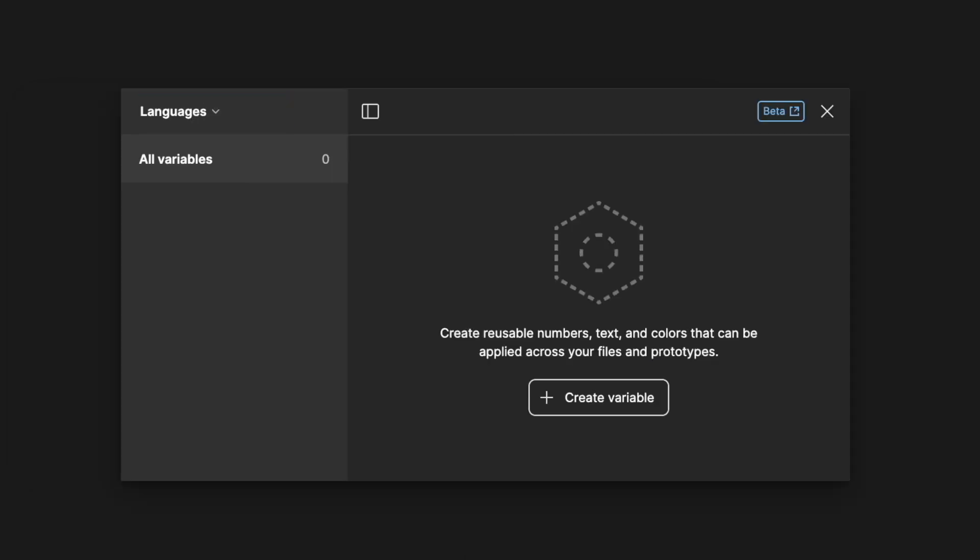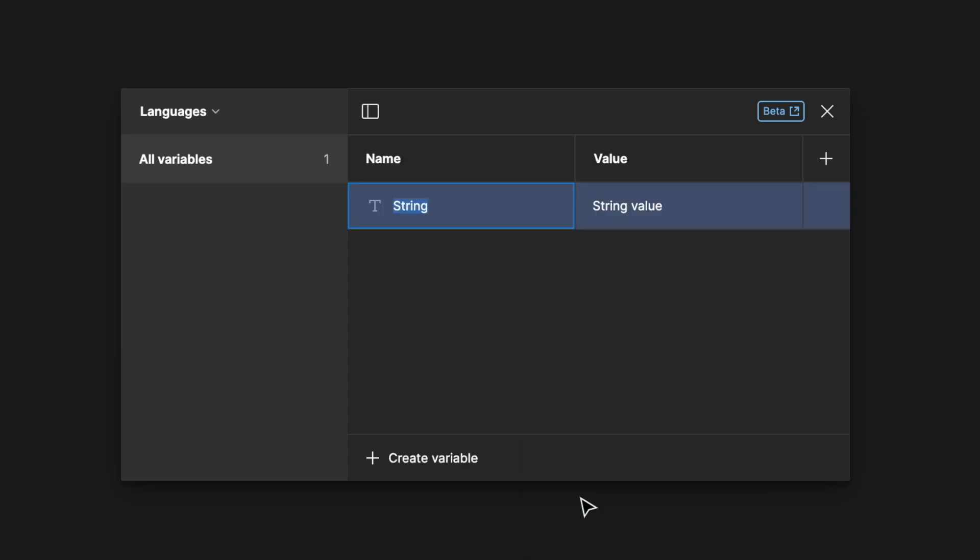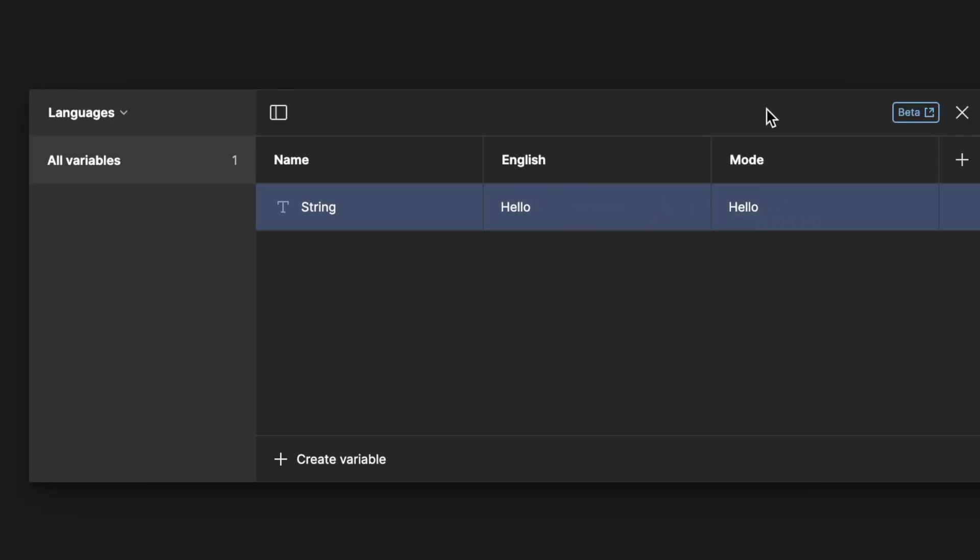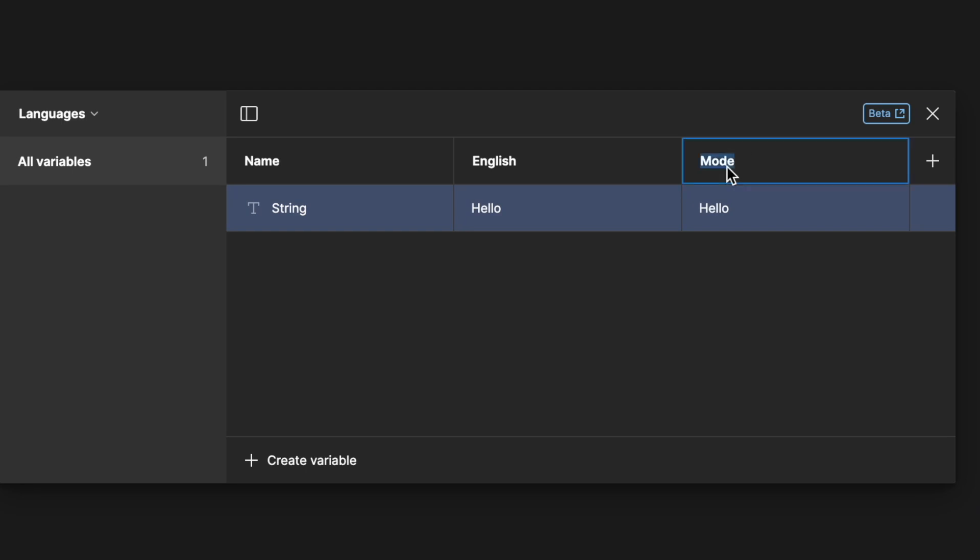For languages we didn't define them in our primitives collection so here we wouldn't create any aliases. In this case we'd have a column for the English version and then add Swedish as another mode.